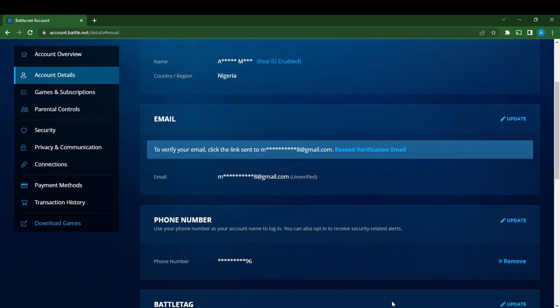If you do not have the Blizzard Battle.net account, go over to your Google search bar using any browser of your choice and type Blizzard Battle.net. Go over to the official website and follow the on-screen prompt to create an account. Once you're done creating an account, it's going to take you to this fantastic home page where you can navigate through other functions to have a great gaming time.